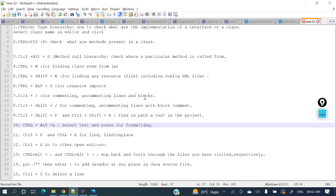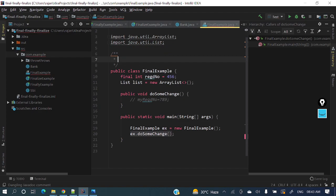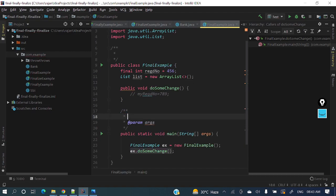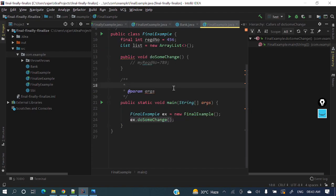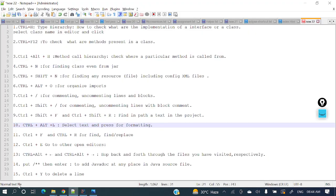For generating Javadoc, type /** (slash followed by double star) and hit Enter — either at class level or method level — and the Javadoc template will be generated automatically. It's awesome. We definitely need Javadoc at method and class level for documentation. This is a best practice we need to follow.